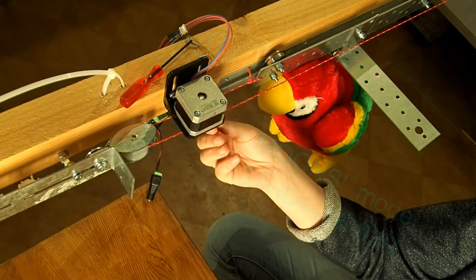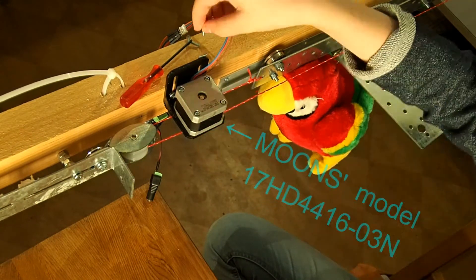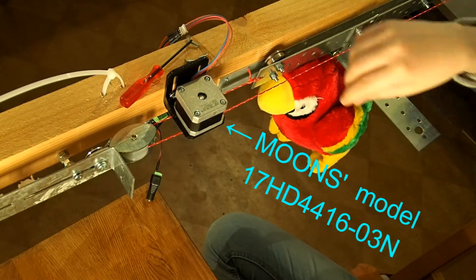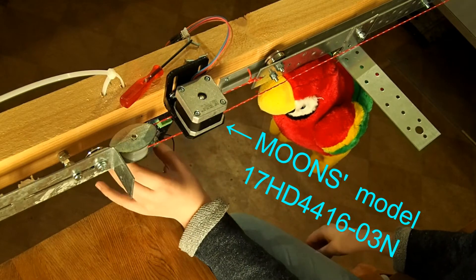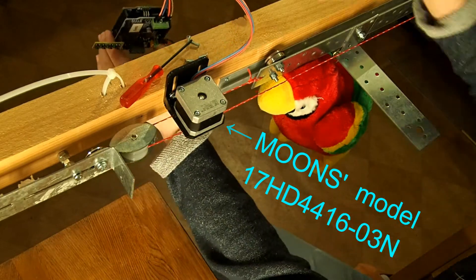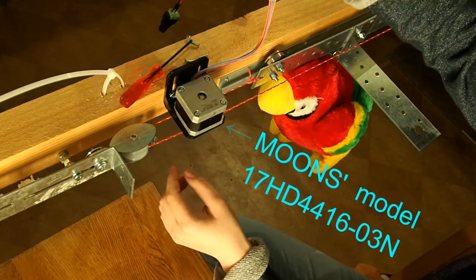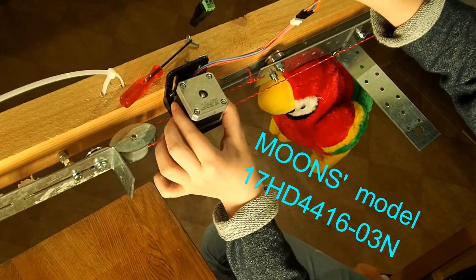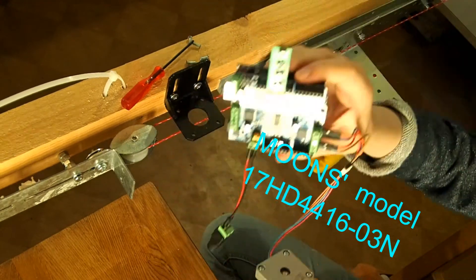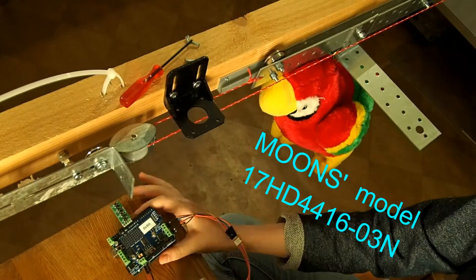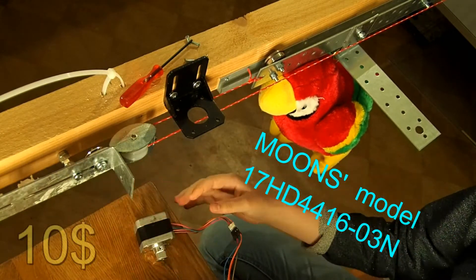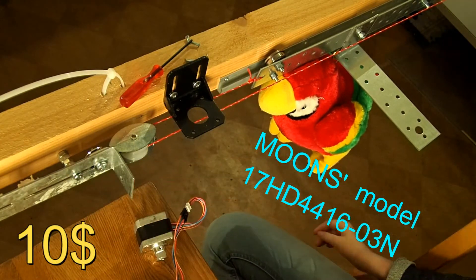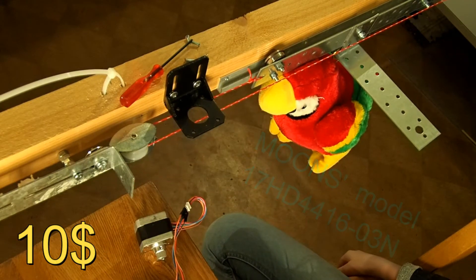That stepper motor model 17HD4416-03N comes from the manufacturer Moons and it costs less than $10 at Aliexpress.